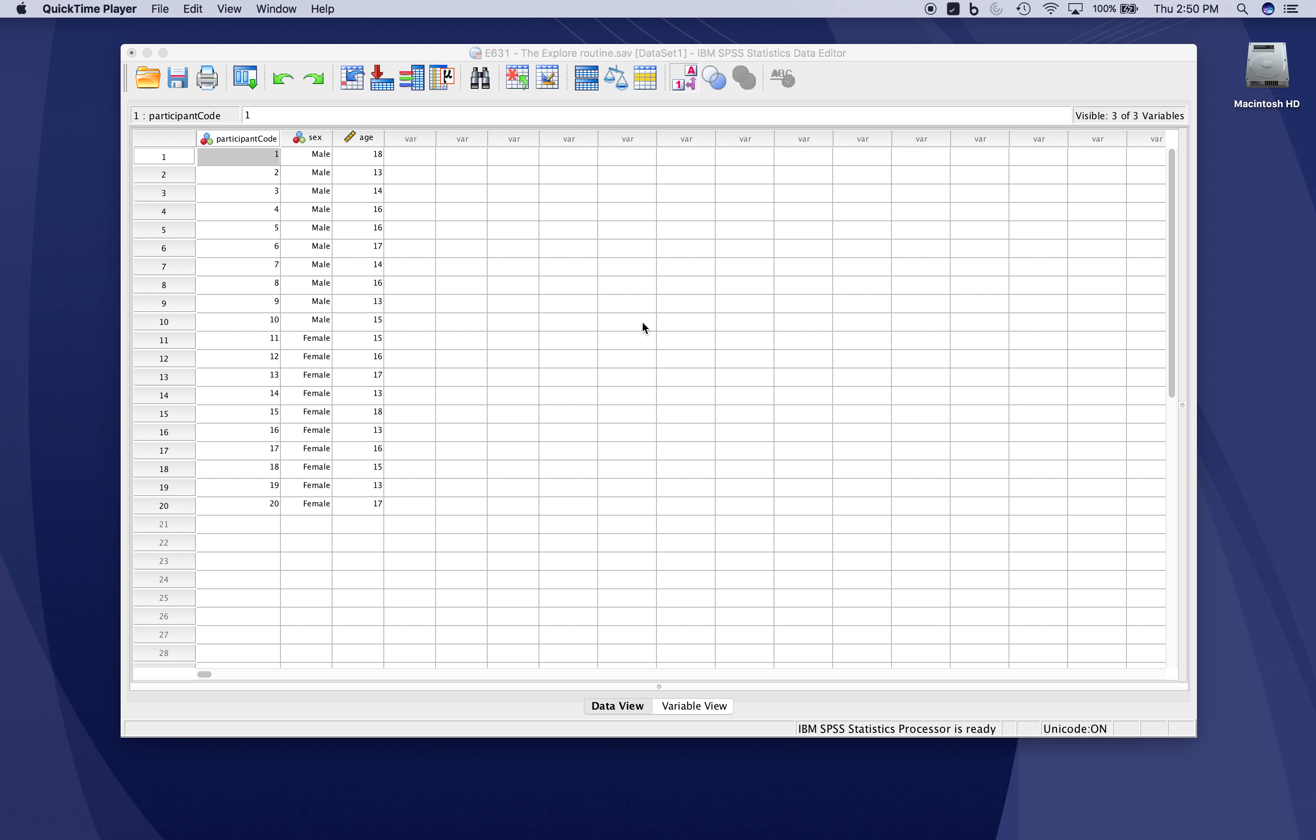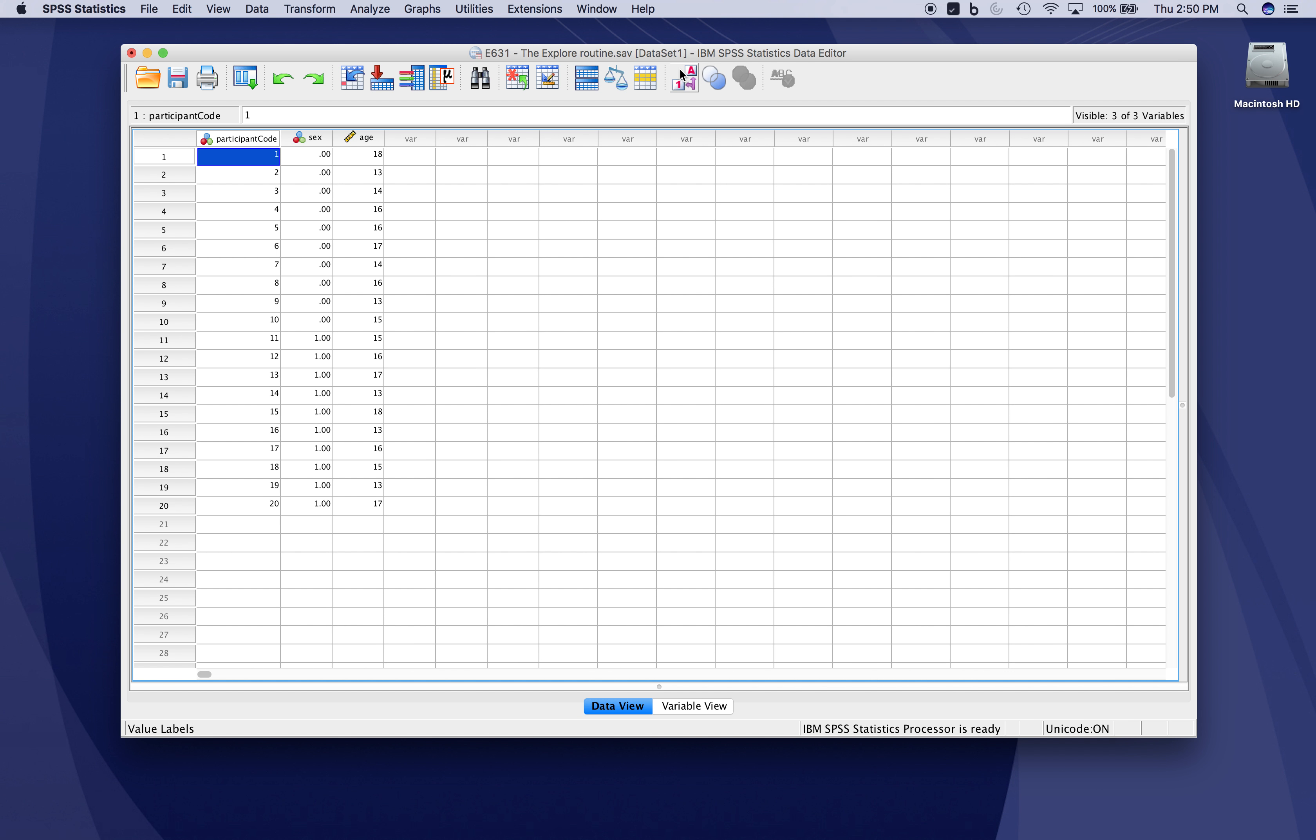Here in our fictitious dataset, we have data for 20 participants: a coded nominal variable for whether they are male or female, and a list of ages in years, our scalar variable. The sex variable is coded as 0 and 1 for male and female, respectively.